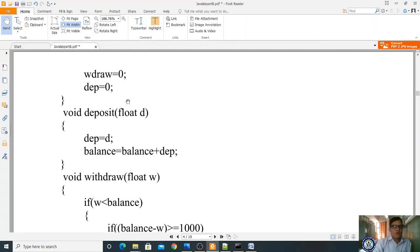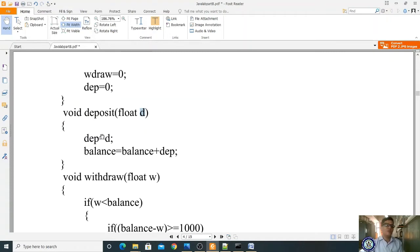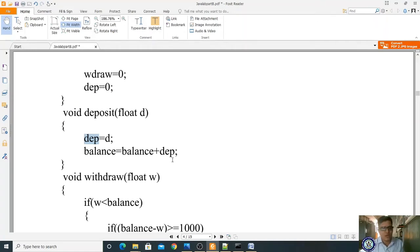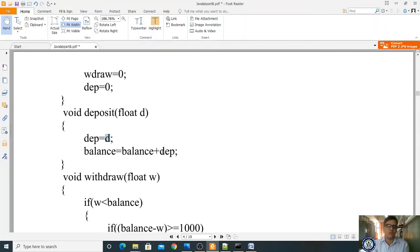Now I'm writing the deposit method: 'void deposit(float d)'. The deposit variable is assigned the value d. Whatever amount you deposit is stored in 'deposit' and added to your balance. For example, if you have 10,000 in your account and deposit 500, the balance becomes 10,500. Whatever deposit amount you enter will be added to your balance.